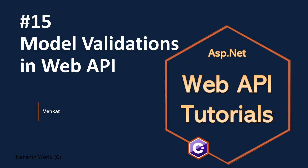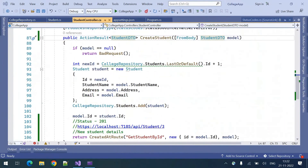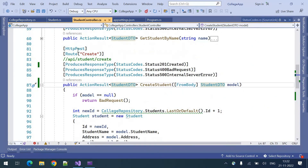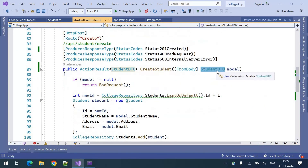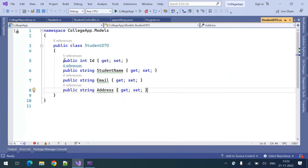Welcome to web API tutorials. I am Venkat and this is part 15: model validations in web API. We have seen how to create an HTTP POST method to create a student. To create a student we are accepting the details in the form of a model. This model contains these properties and there are no validations given.